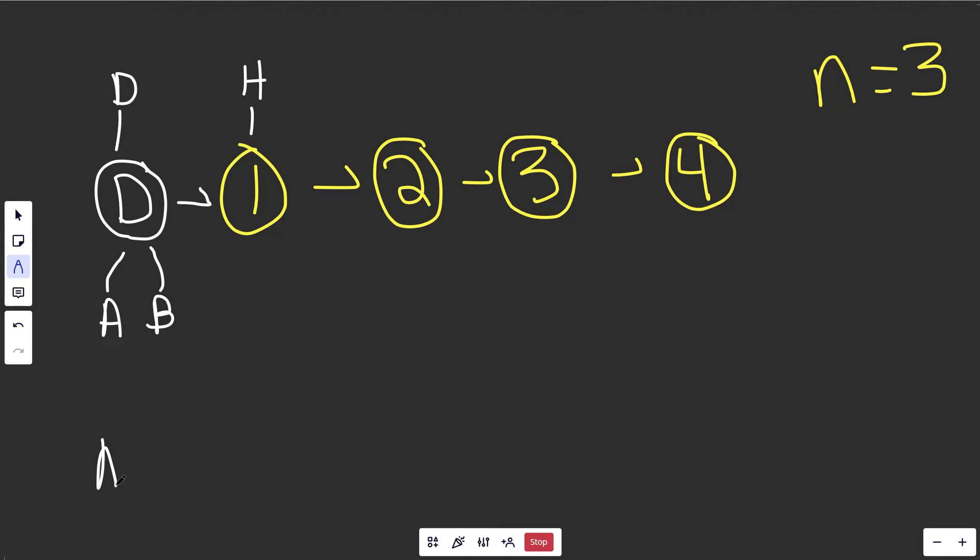Okay, and part of our initialization here, we are actually going to get 2 pointers that are going to point to the dummy node. So we'll get a pointing to the dummy and b pointing to the dummy as well. Now, a is actually short for ahead, because ahead is going to be ahead of the behind pointer b here. Okay, so right now they're the same, but that's all about to change.